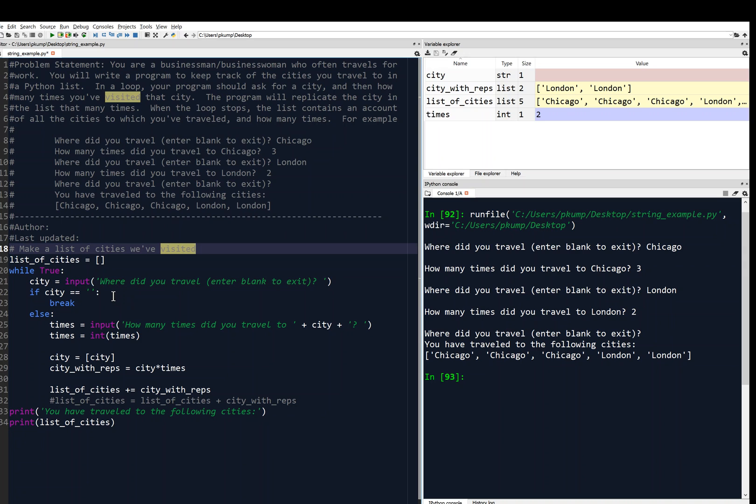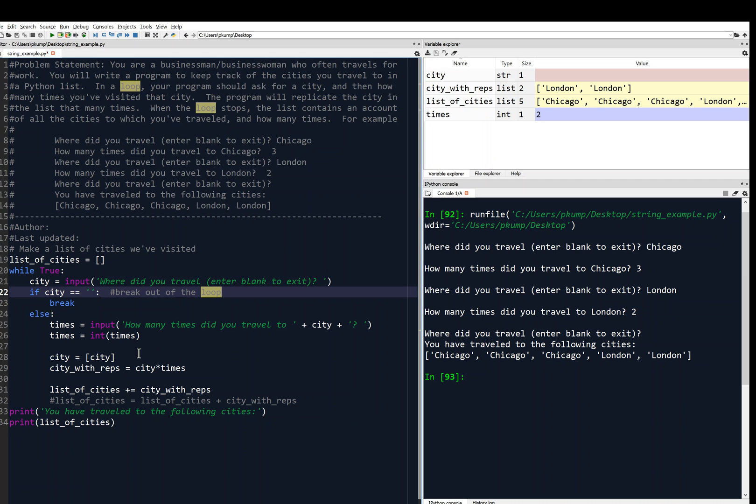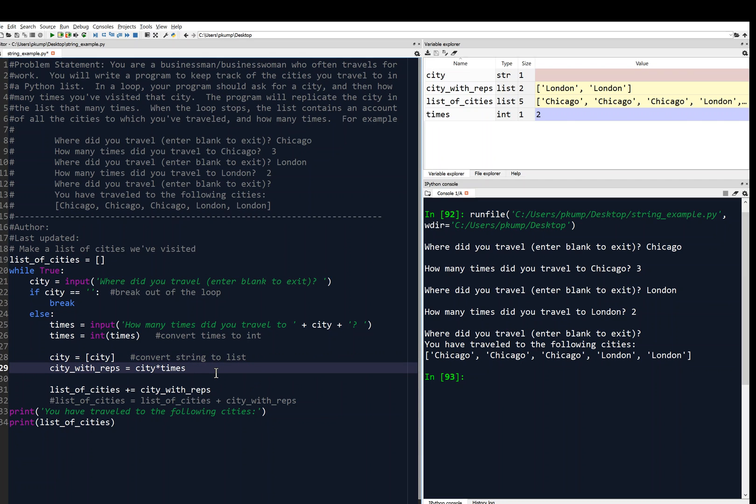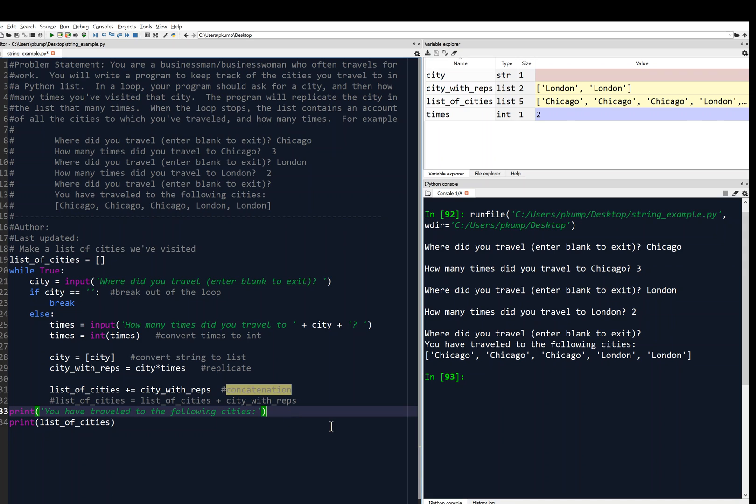So that's just a general comment there. And then I'll fill in, like, break out of the loop for the empty string. And then this will convert times to int. And this could be confusing if you're not used to line 28. So we want to comment that, definitely. Convert string to list. And this is interesting here. This is the replicating part. And then this is the concatenation part. So we definitely want to put those comments there. And then out of our main loop, our only loop, and then we will say print results.